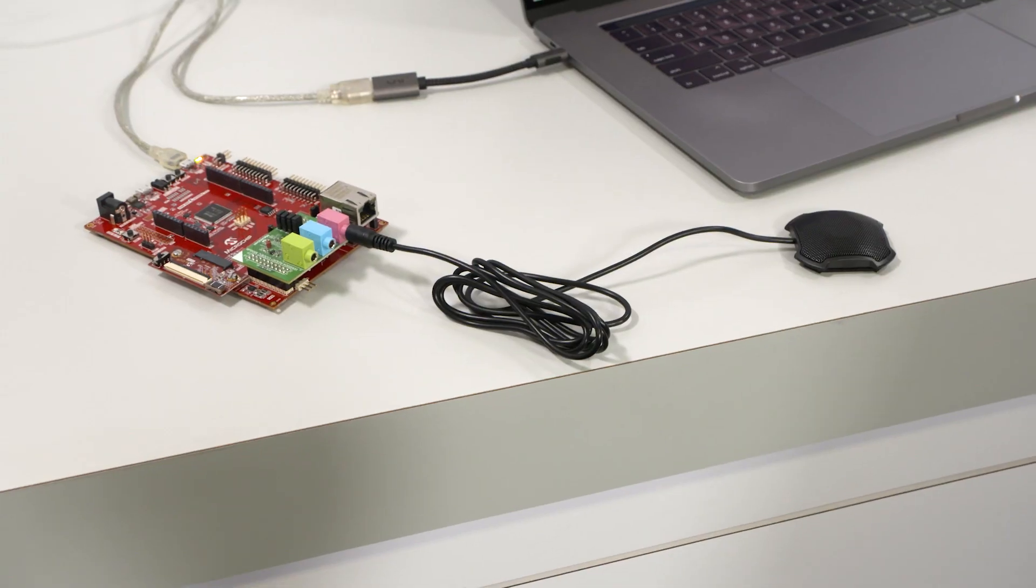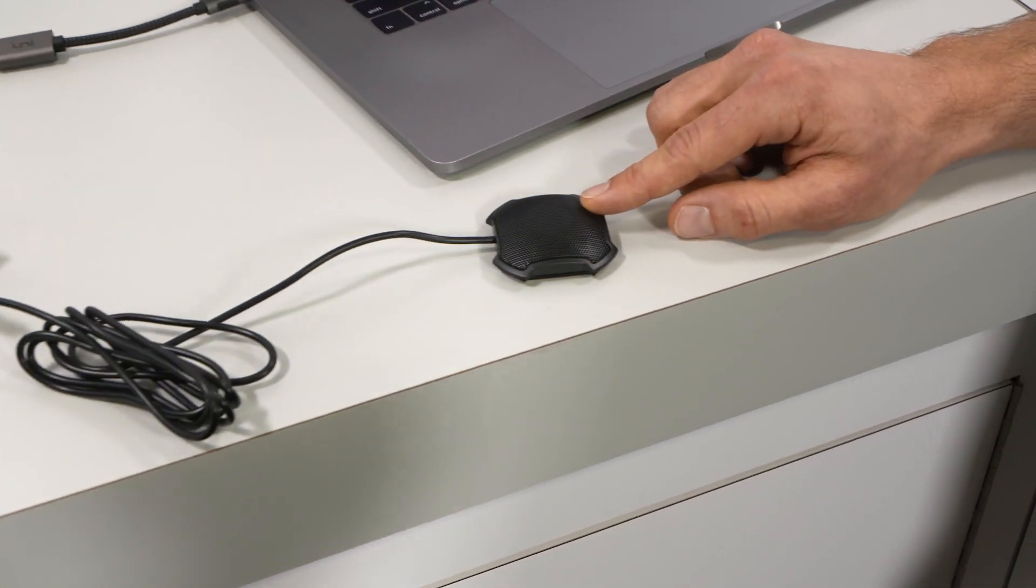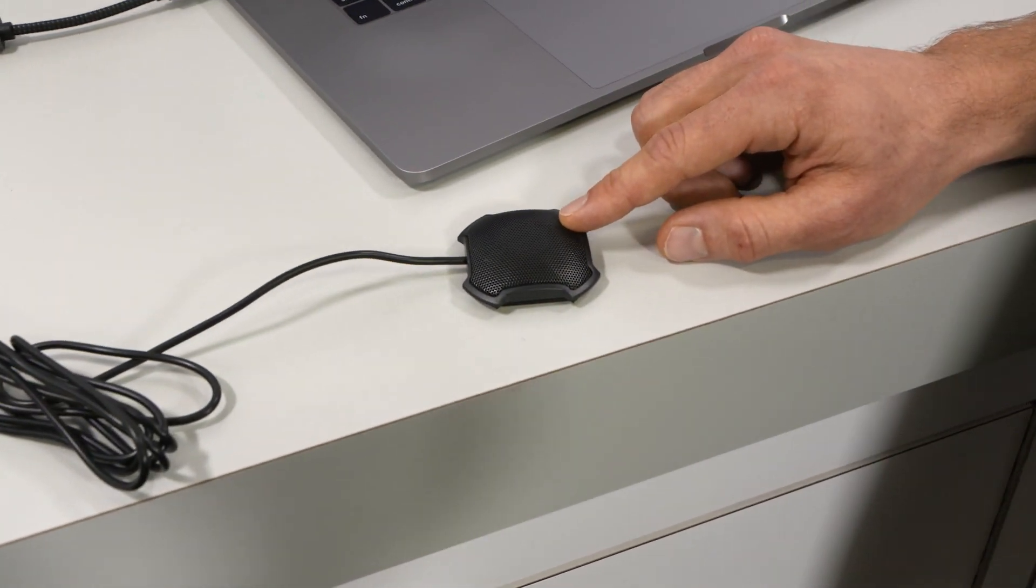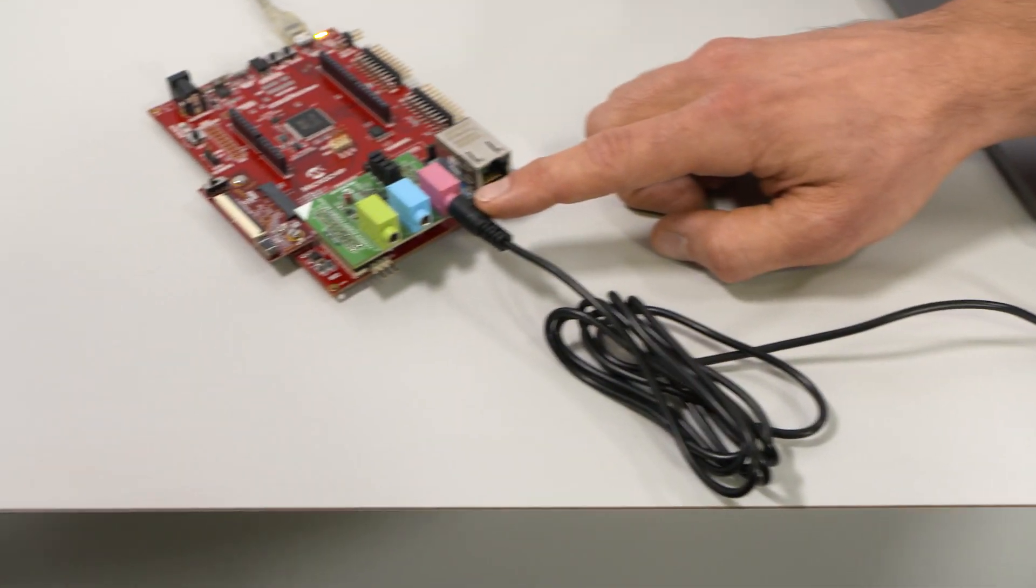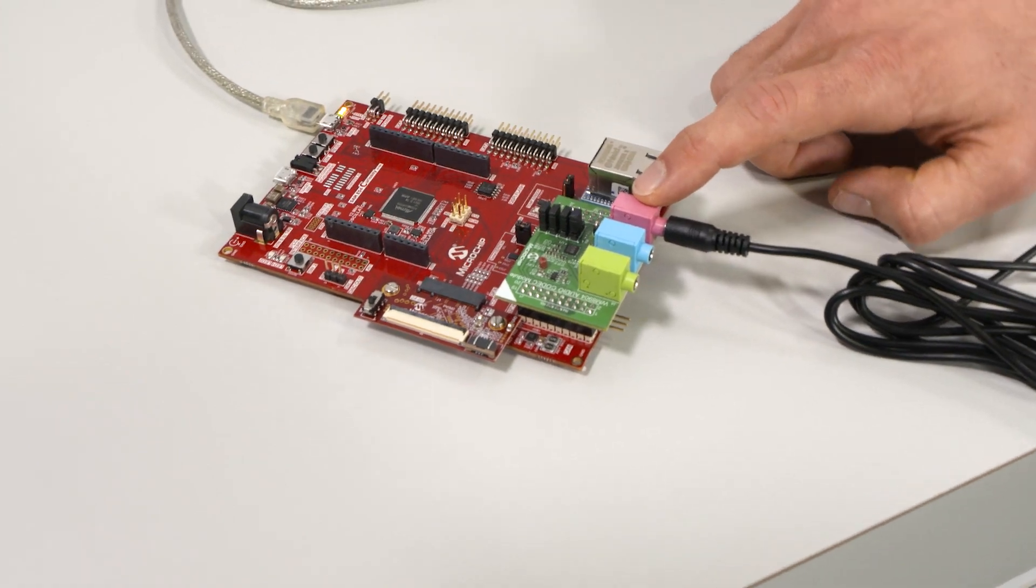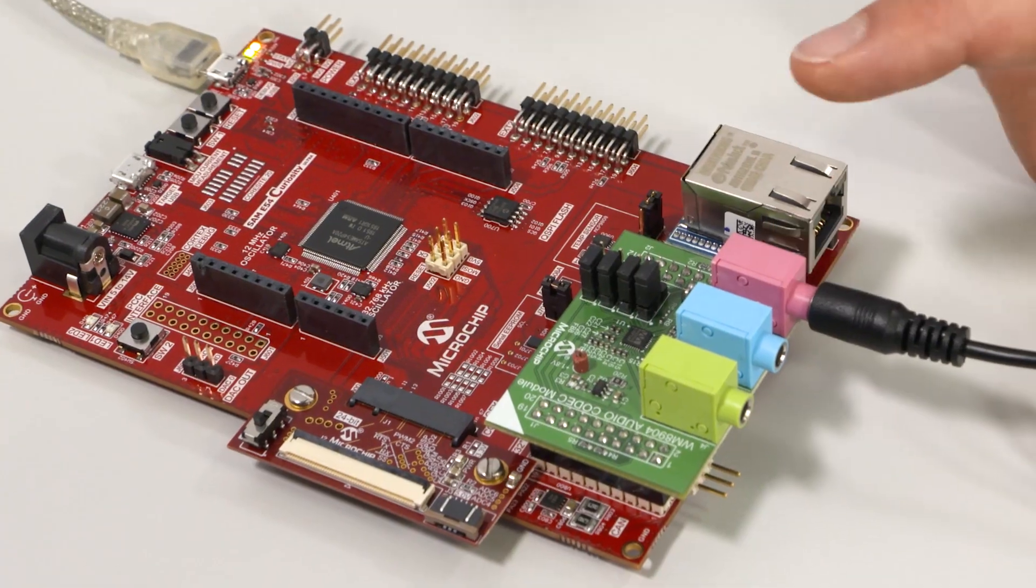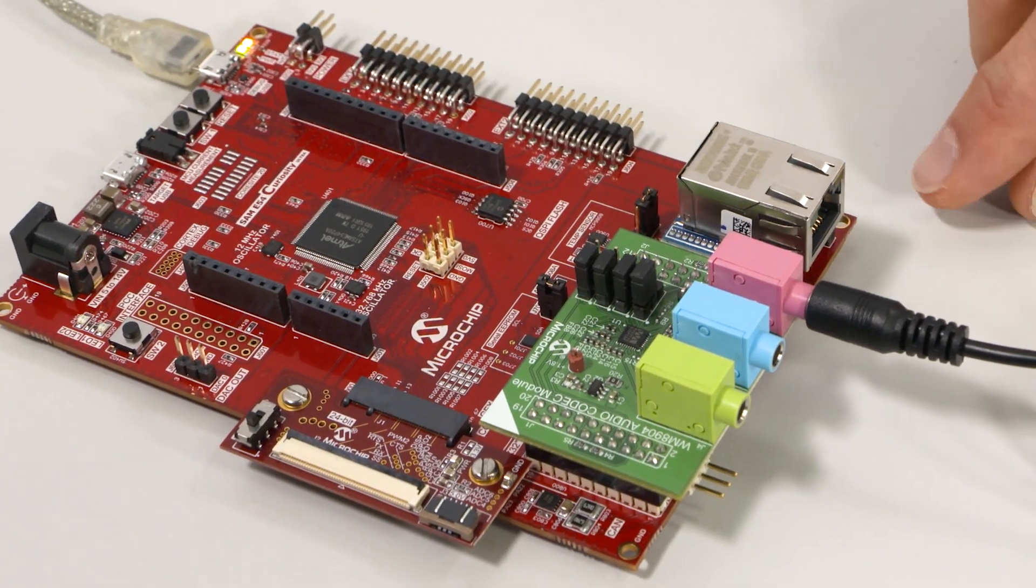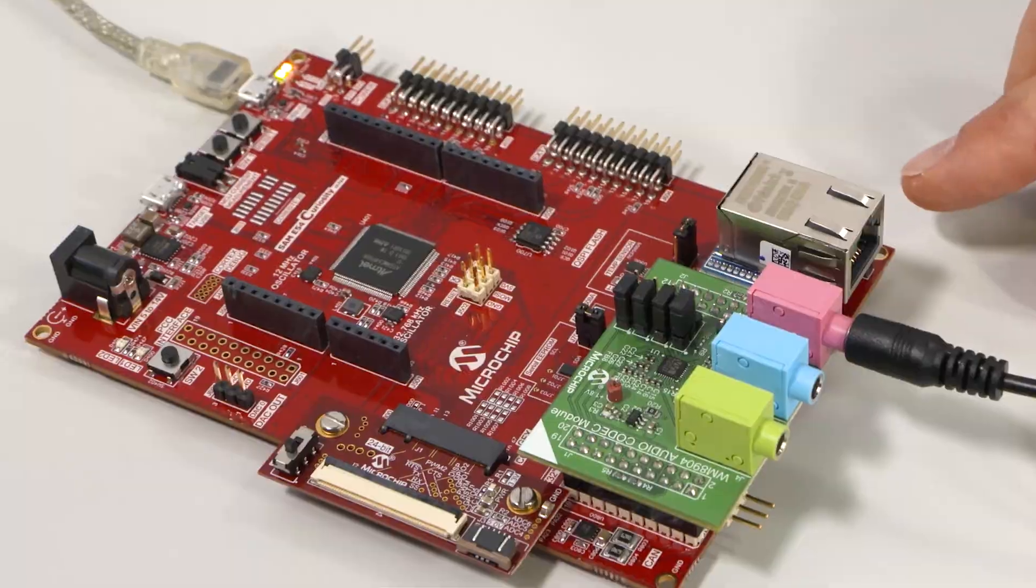For the hardware setup, we have a standard analog microphone with a 3.5mm connector. This is connected to the PIC32 audio codec daughter card, which is mounted on the SAMe54 Curiosity Ultra Development Board.